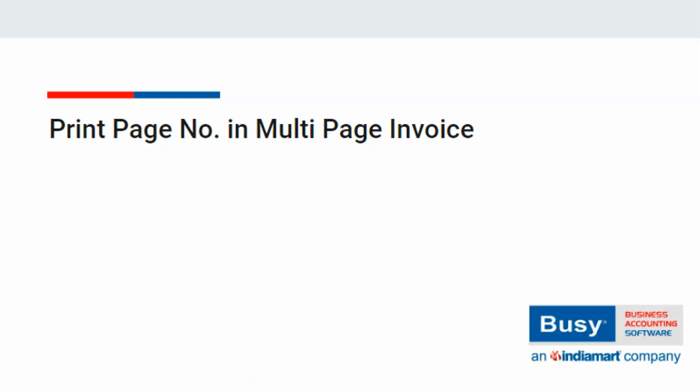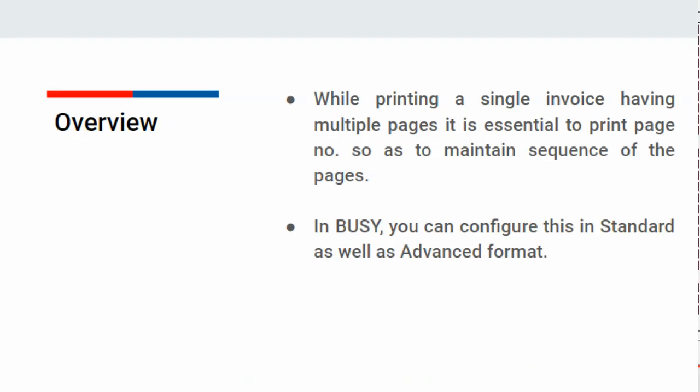When a single invoice has multiple pages, it is essential to include page numbers for clarity and proper sequencing. This ensures that arranging the printed pages in the correct order becomes hassle-free. Let's see how to configure page numbers in BUSY when printing multi-page invoices.